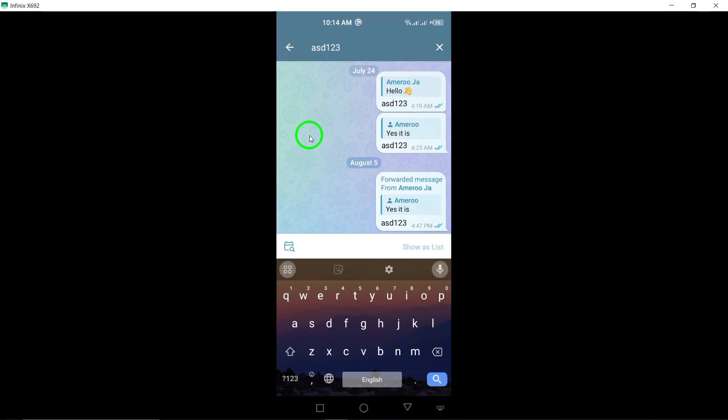And that's it. You now know how to effectively search within Telegram conversations on your Android device. Happy searching!